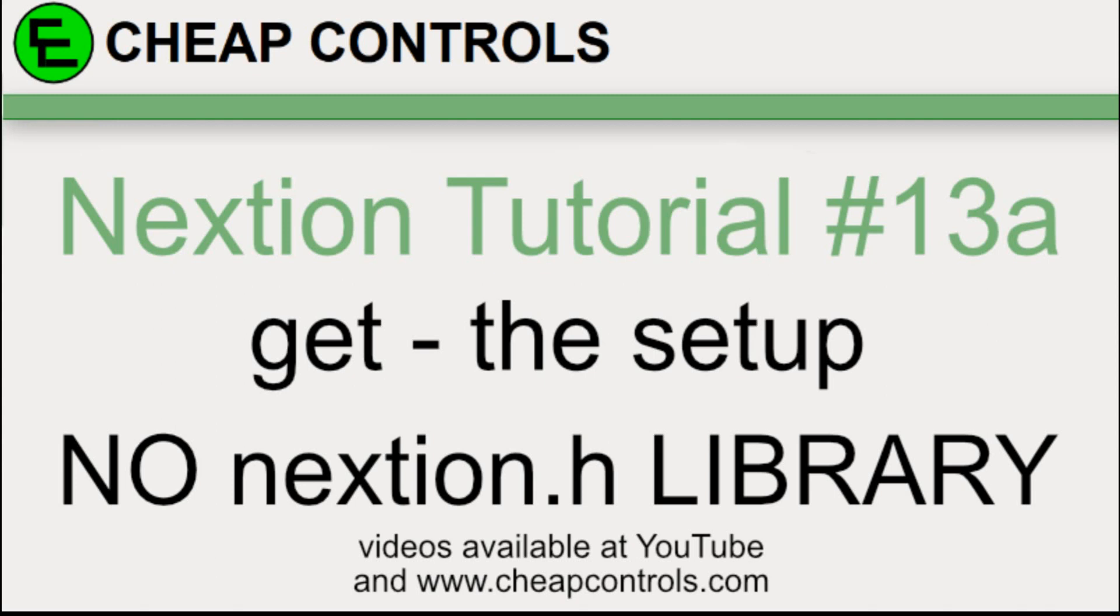Welcome to Cheap Controls. We make videos on things that we struggled with, hoping to help you so you don't. Consider subscribing and hitting that bell.